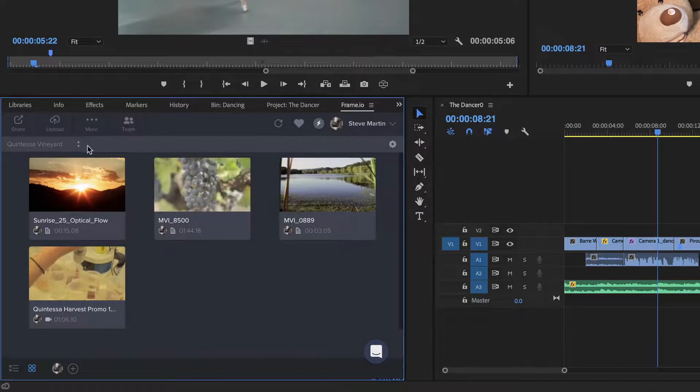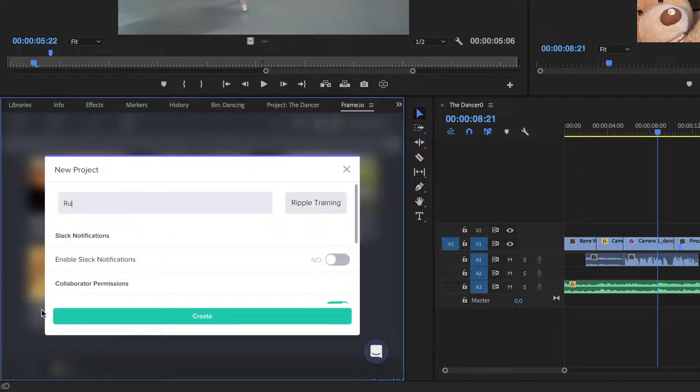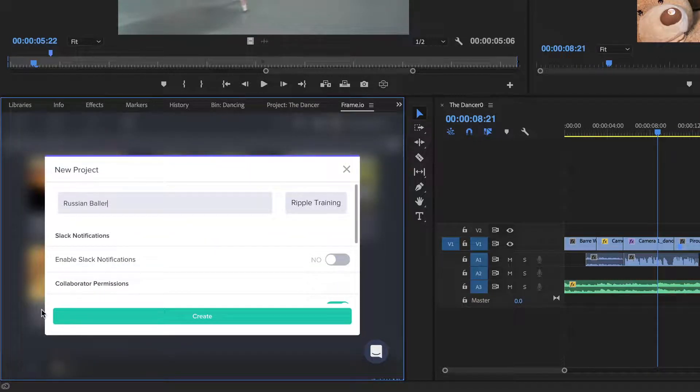From the Project menu, I'll click the plus button to add a new project, and name the project. I'll leave the permissions the way they are, and click Create.